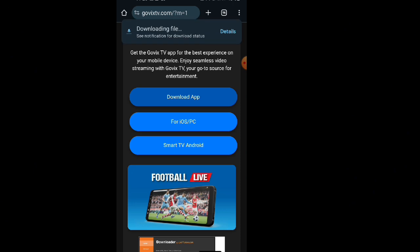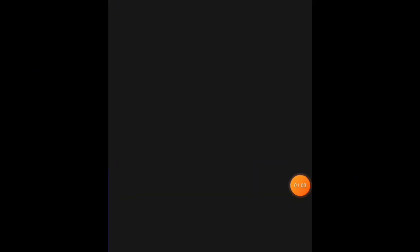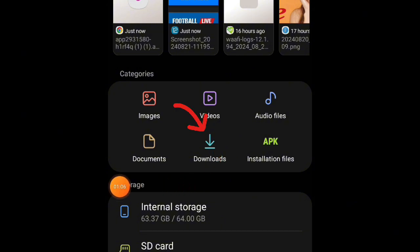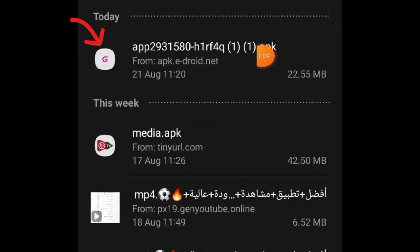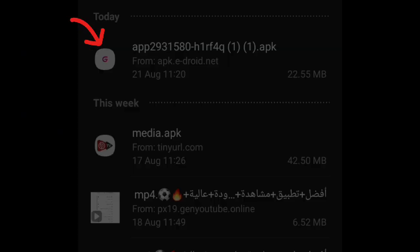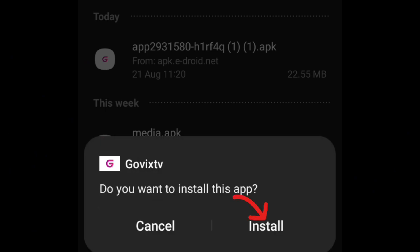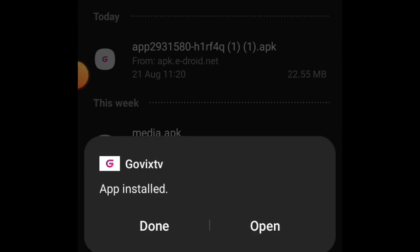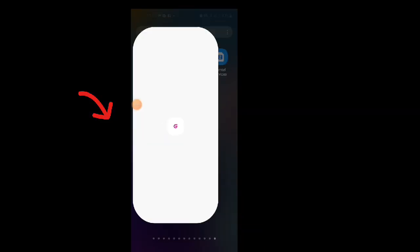Once the download starts, open the My Files app, navigate to the Downloads folder, and you'll see the app file you just downloaded. Tap on it, then click Install. Once the app is installed on your phone, you can start watching any football match with English or Arabic commentary by simply clicking on any match that's live.